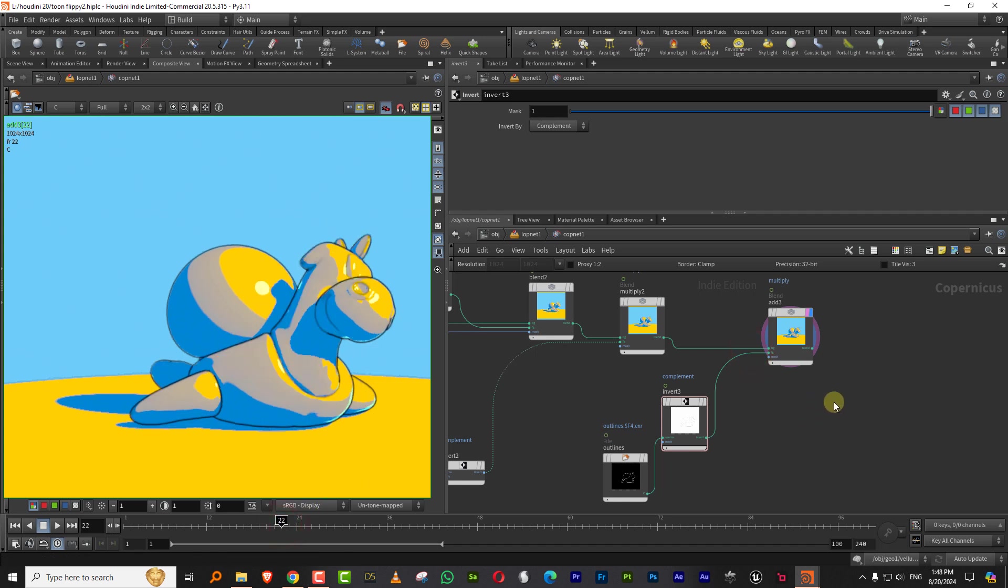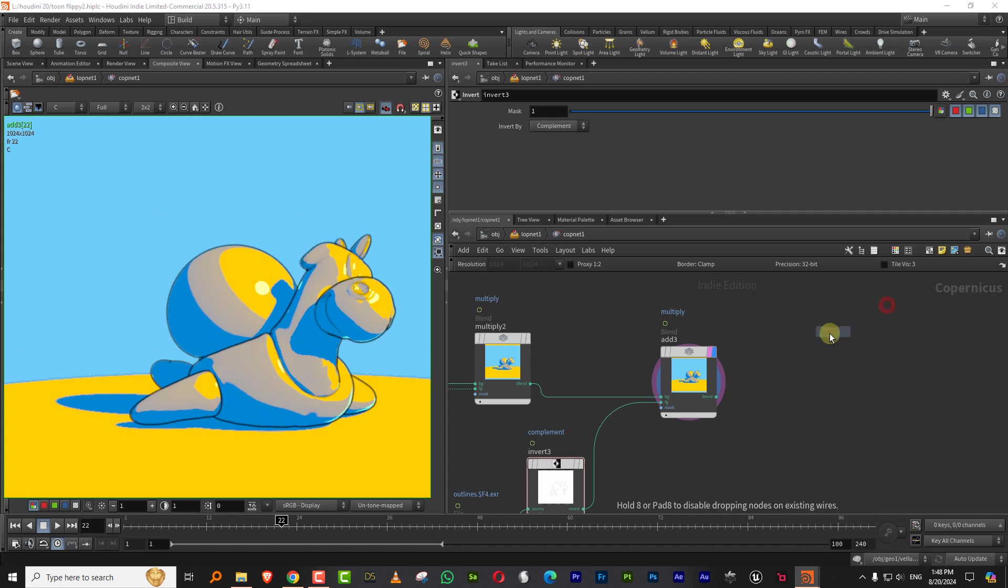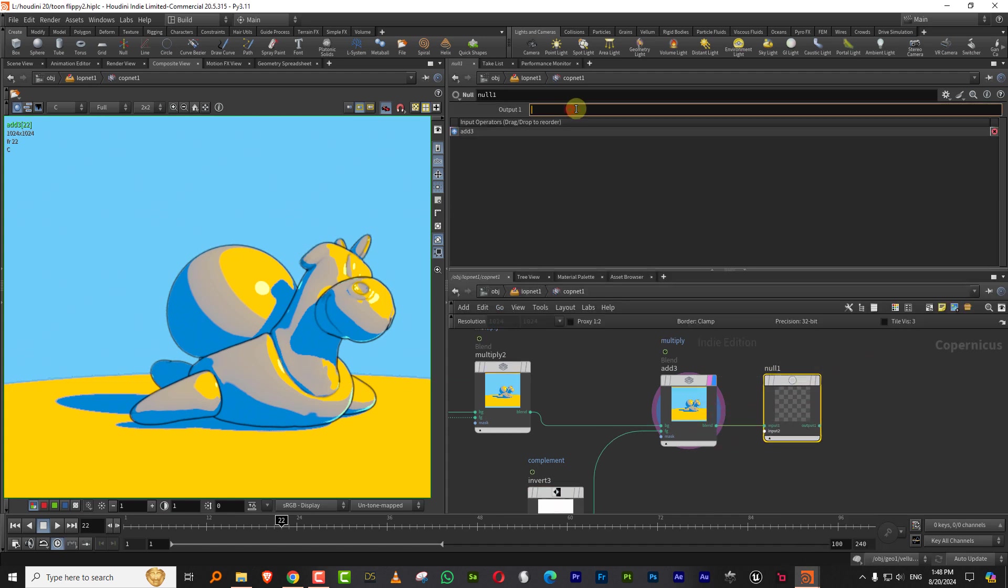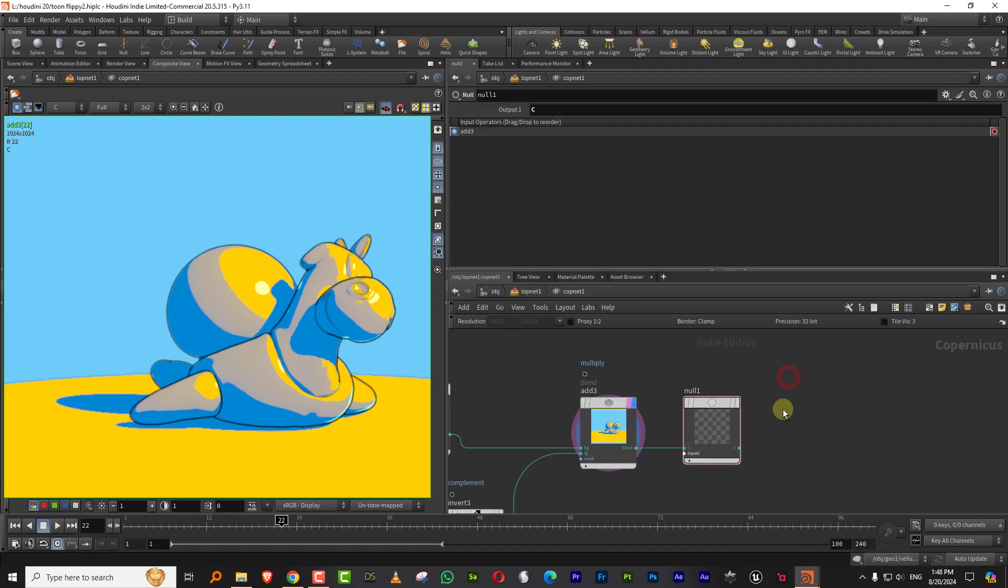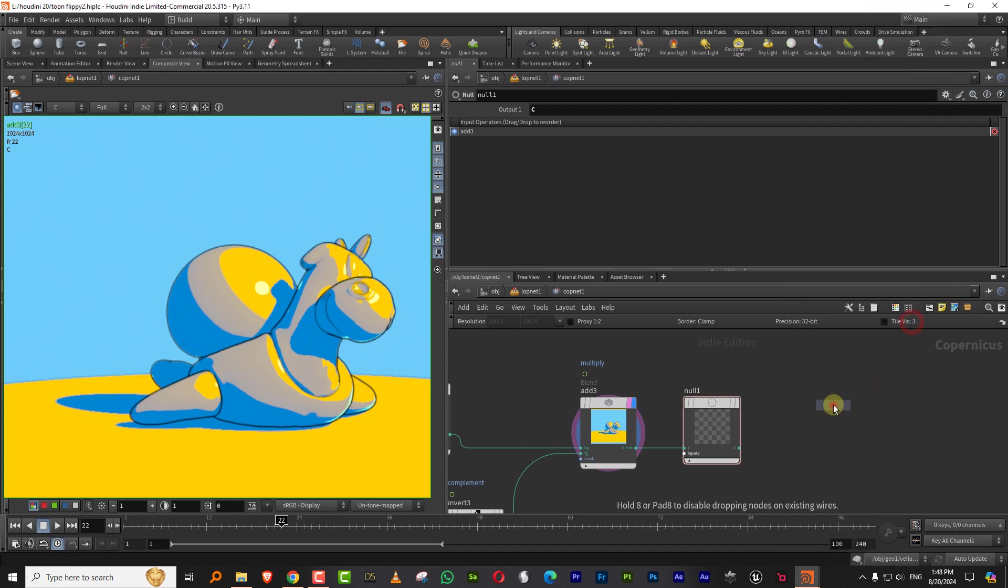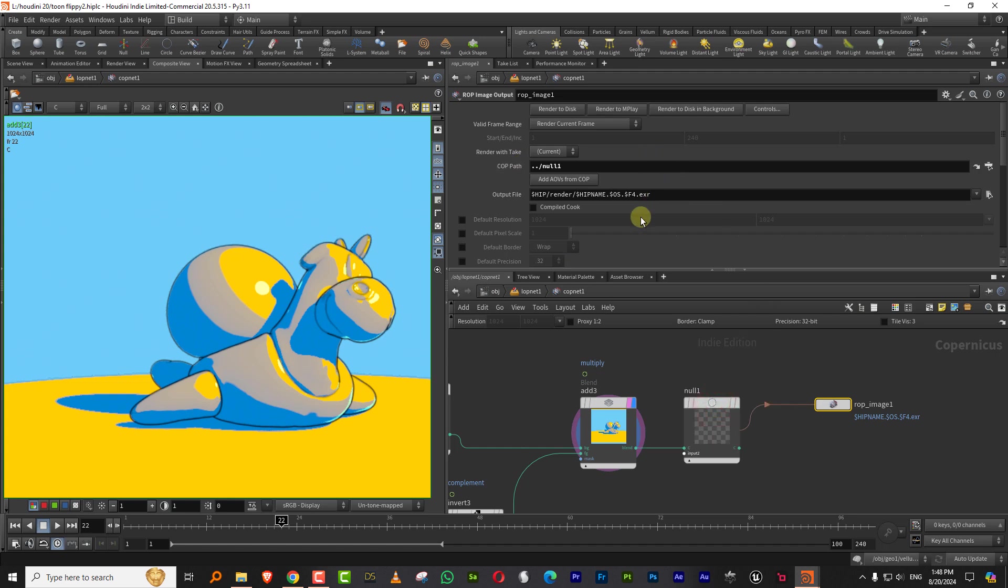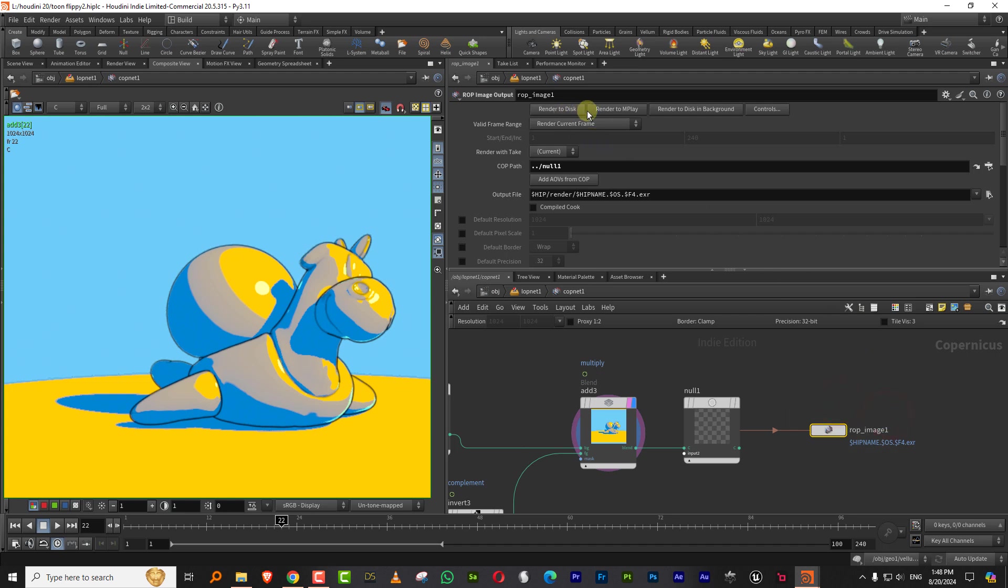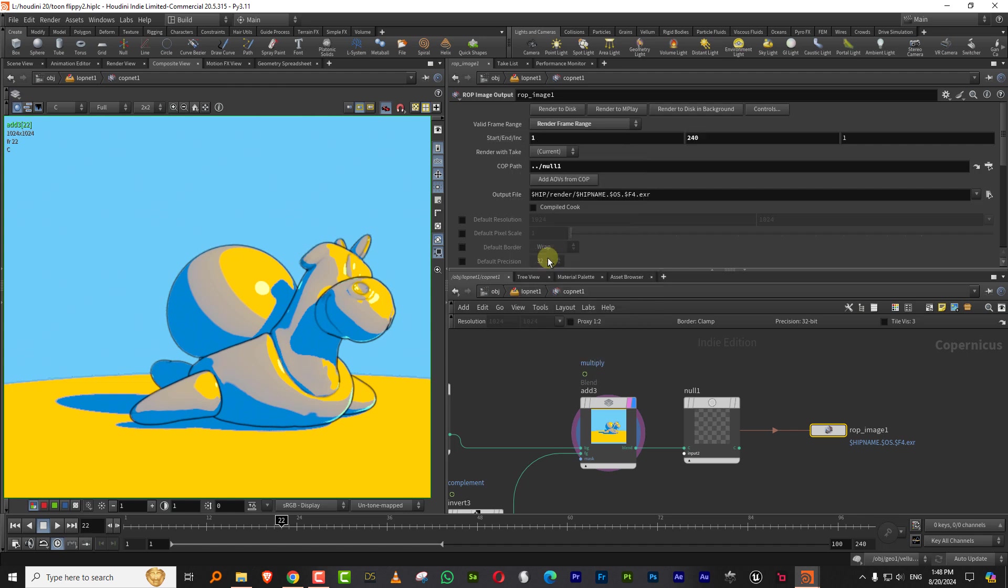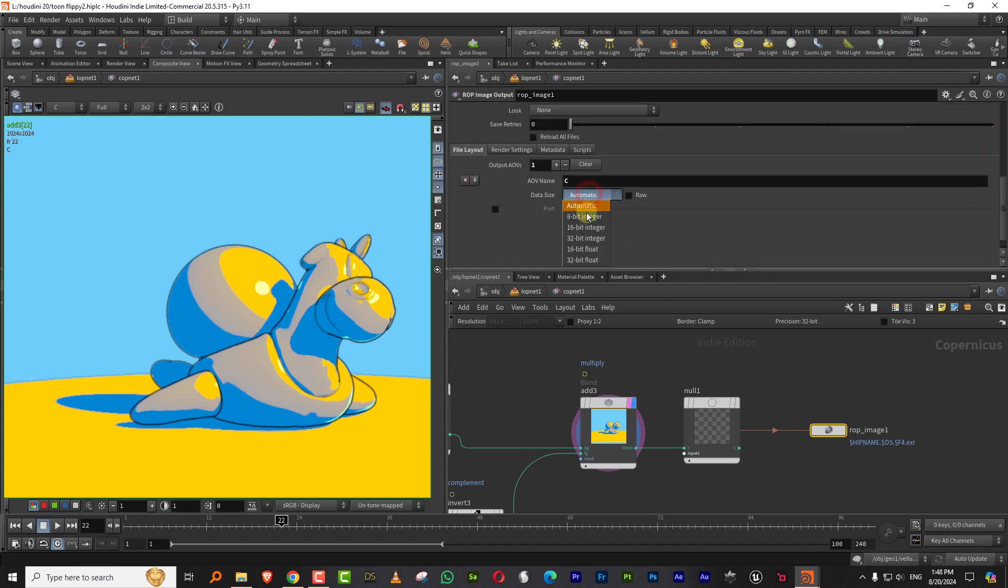And then I just want to render this out. So the simplest thing is I'll just take a null and I'll plug this in. Let's call it C and then just type in ROP. So you'll get like a raw image output and it needs the cop pass. So just take this and drag it in there. So there you go. So you'll see like an arrow connecting into it. And we want to render frame range. It was 12 to 48. So that's what we'll render. This is from 12 to 48 and it will look for passes.